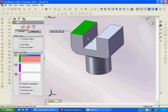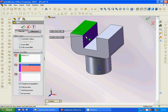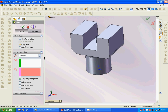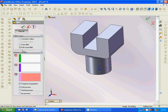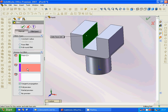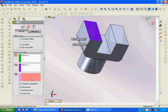Then we have another fillet type — full round fillet. The first face is here, the second face is here, and the third is here. We are going to show full preview. It is full round fillet and you can see how it applies across those faces.